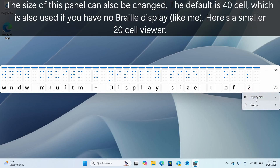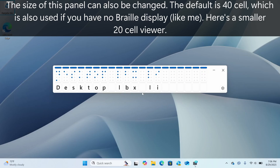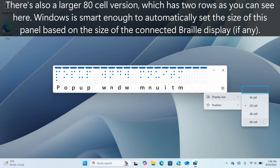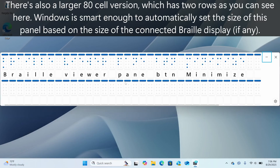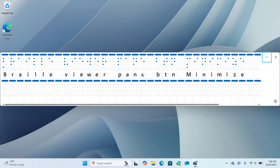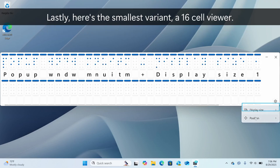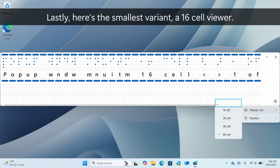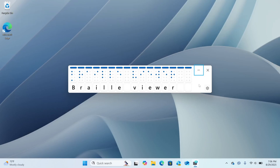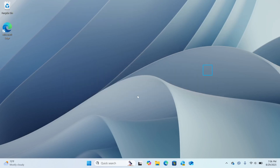Pop-up window, braille viewer pane, minimize button. Pop-up window, braille viewer pane, minimize button, close button.